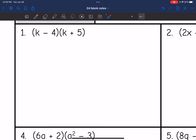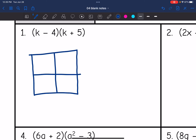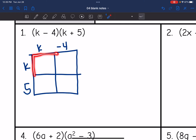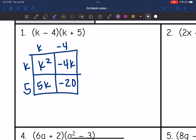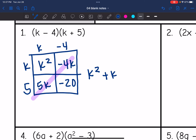Let's do number 1 with the box. I have a binomial times a binomial, so I'll set up a 2 by 2 box. It's k minus 4 times k plus 5. k times k is k squared, k times negative 4 is negative 4k, 5 times k is 5k, and 5 times negative 4 is negative 20. Combining the k terms: the final answer in standard form is k squared plus k minus 20.